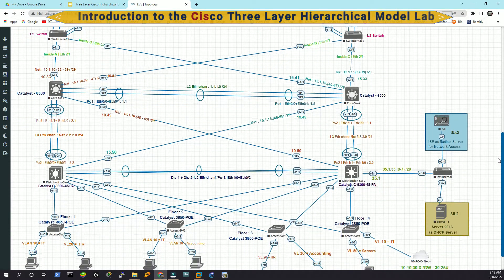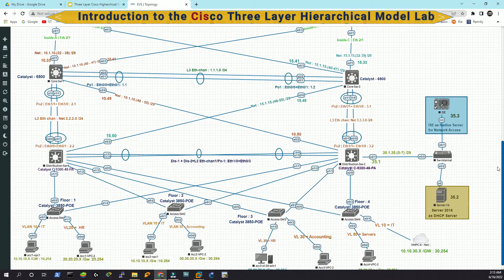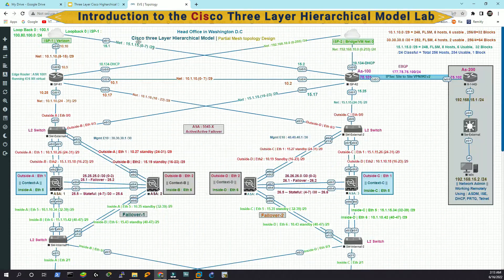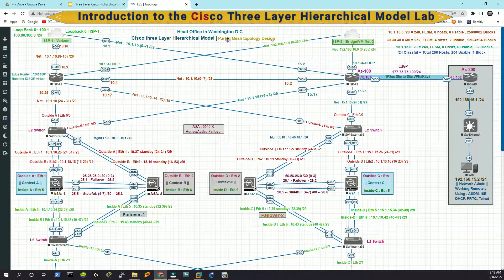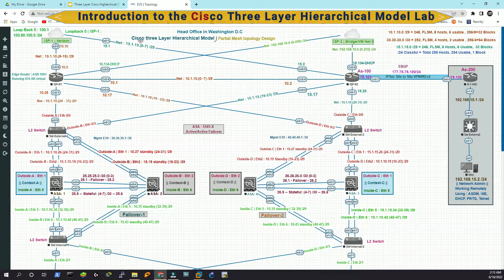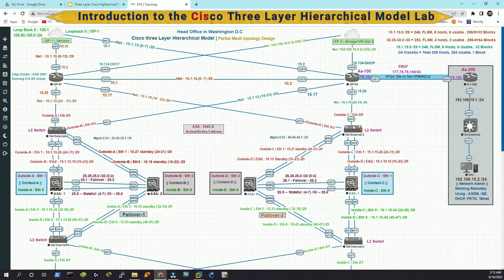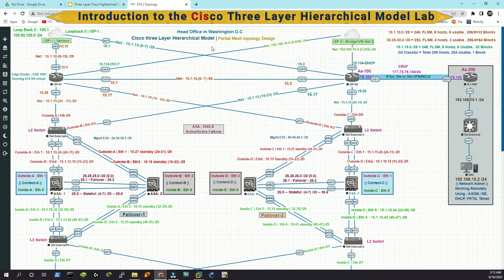Also we can call it partial mesh topology design for this network. And the three layer hierarchical model means this is not a collapse core model.